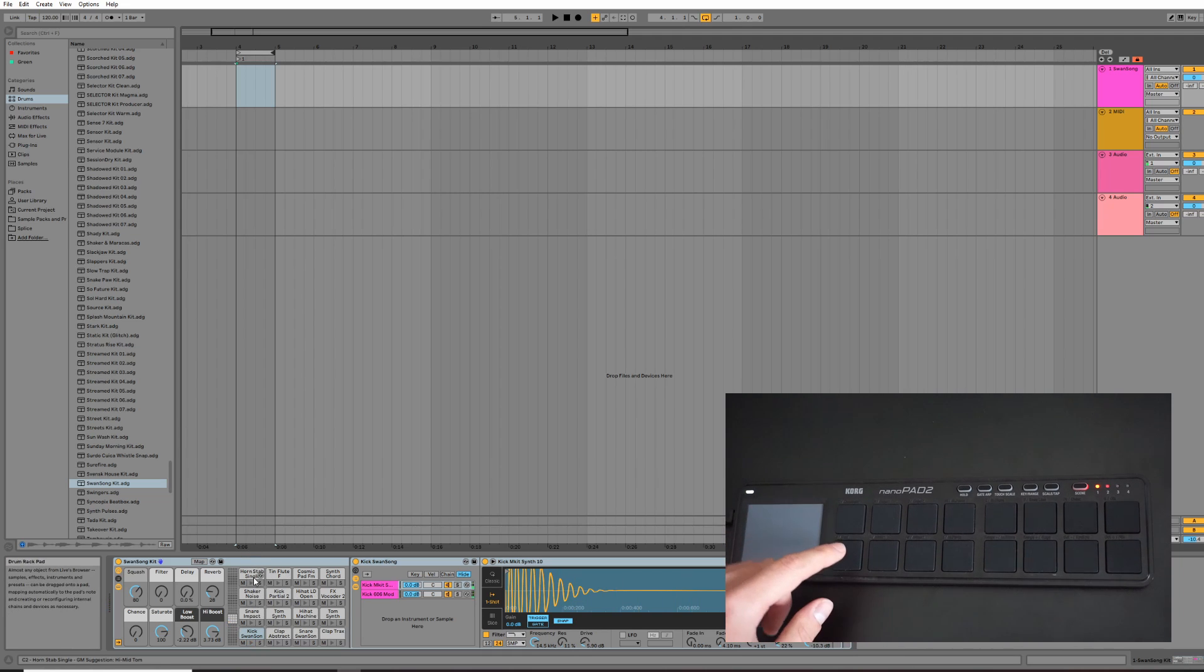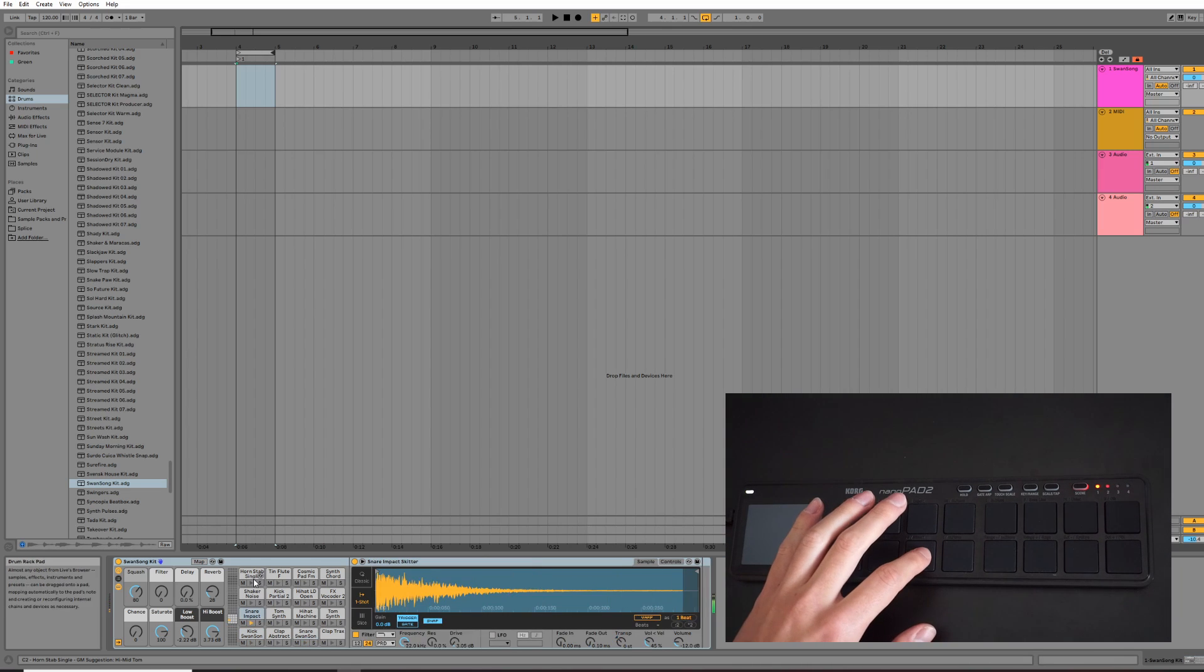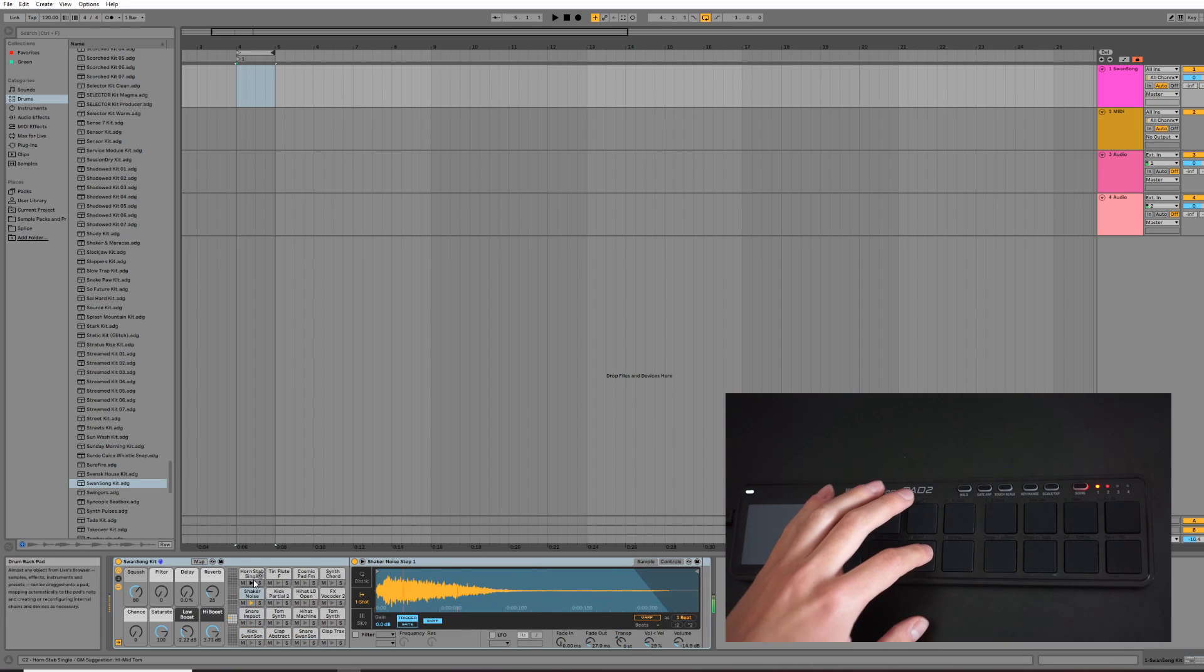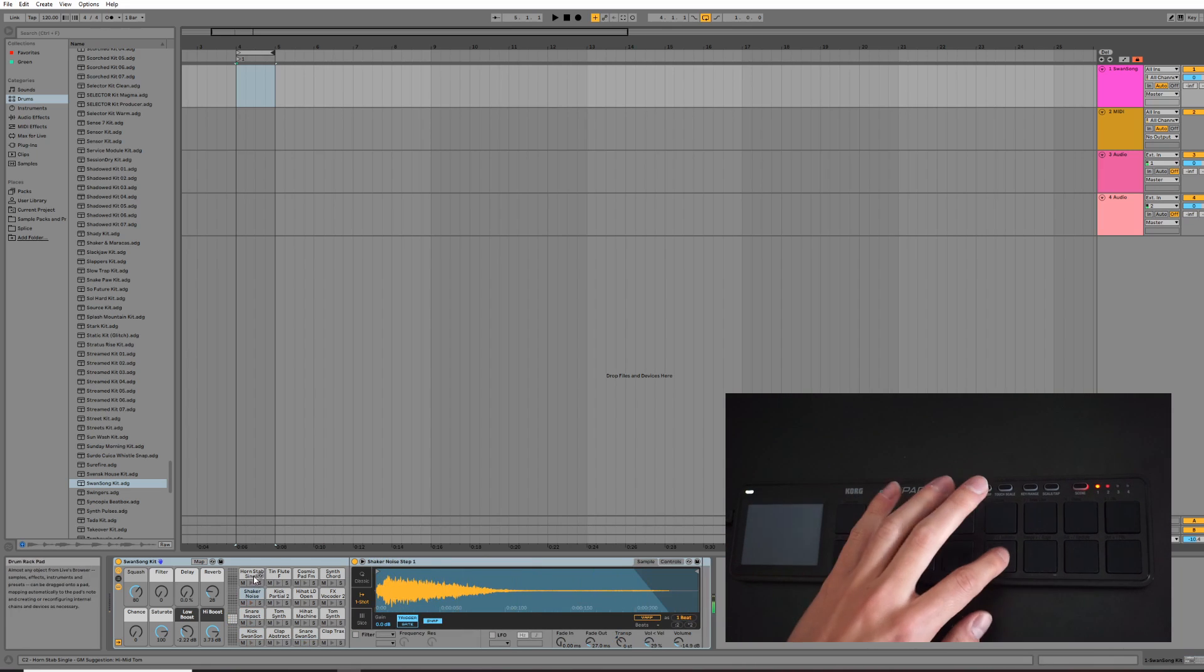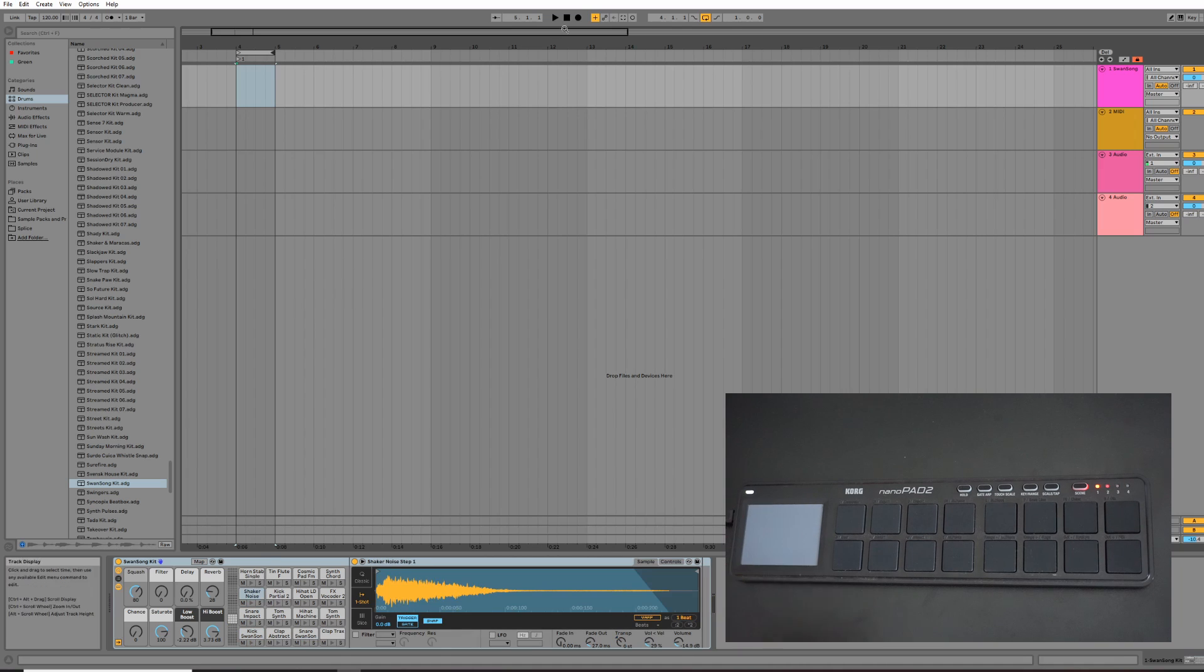So here, this will automatically map to the kick, snare, snare impact, and hi-hat. Okay, so now we can go ahead and just create a drum track straight away.